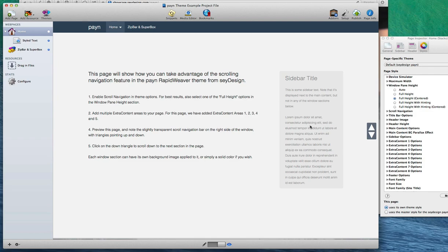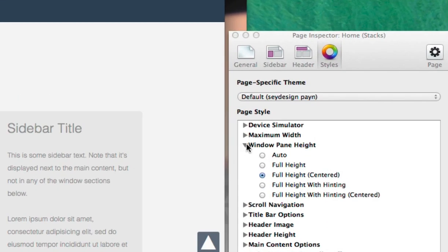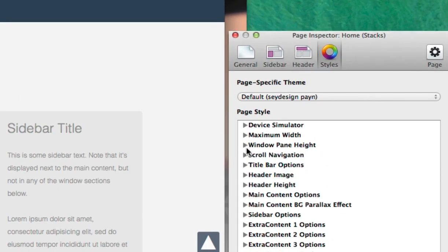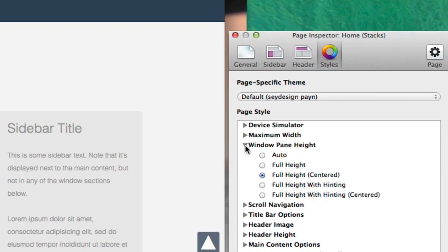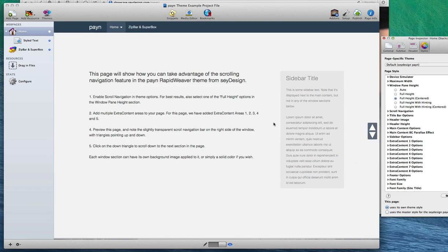By using this window pane height setting, you can choose to have each pane of content the full height of the browser window. And by doing this, it helps your website visitors focus on exactly what you want them to, to view the site as you intend them to.